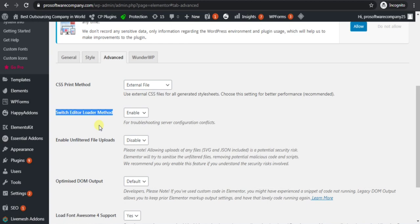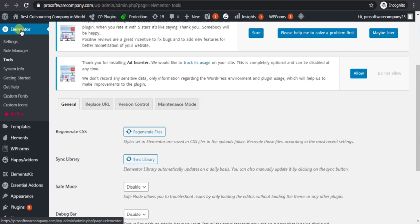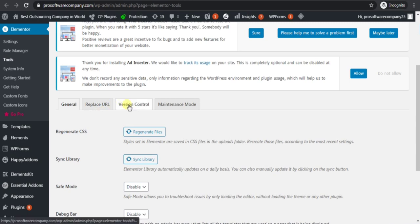If this doesn't work, then follow the second step. Go to Elementor, then go to Settings. Then click on Version Control.